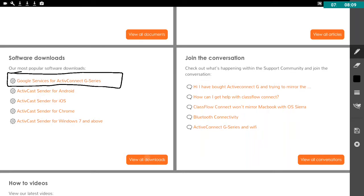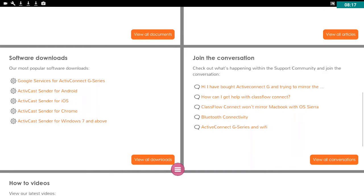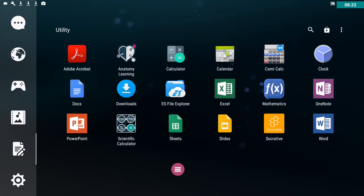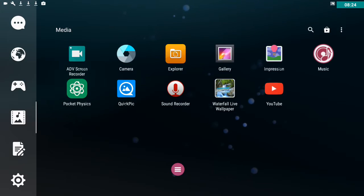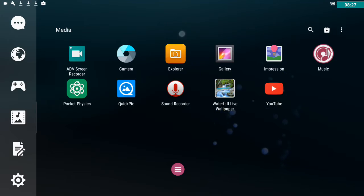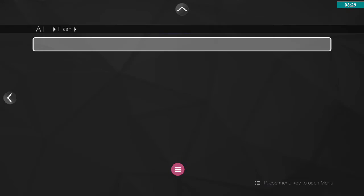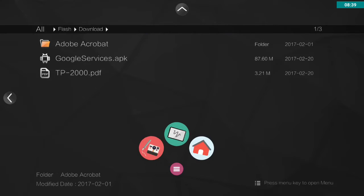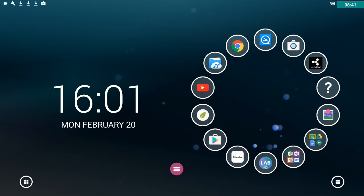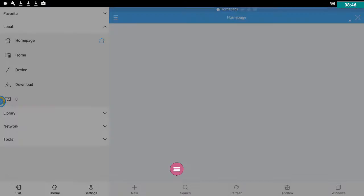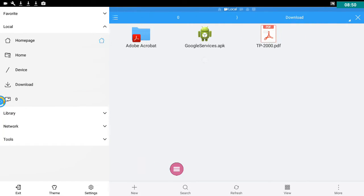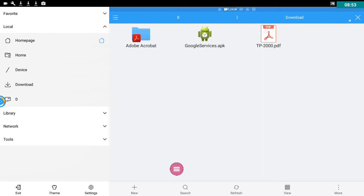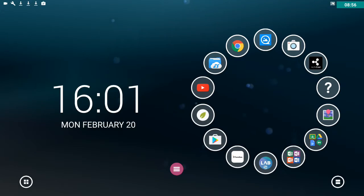You'll notice here under the software download section, you can download Google services for Active Connect G series. If I clicked on that, that will start to download Google services to my Active Connect device. What I would then do would be to go out and go into my explorer which is here. Go into my downloads folder. And there's the APK file. So I would then load Google services from there. If you've loaded a different file explorer like ES file explorer, you would go out into your downloads and there's Google services waiting to be loaded there.